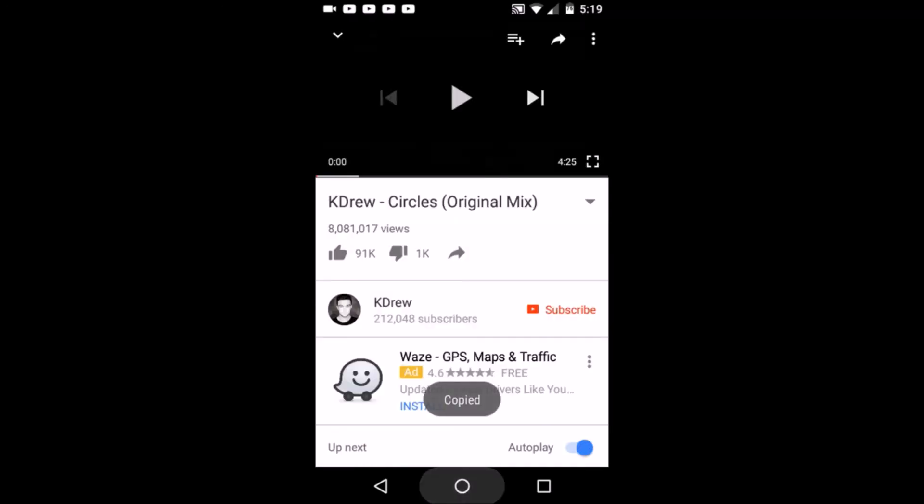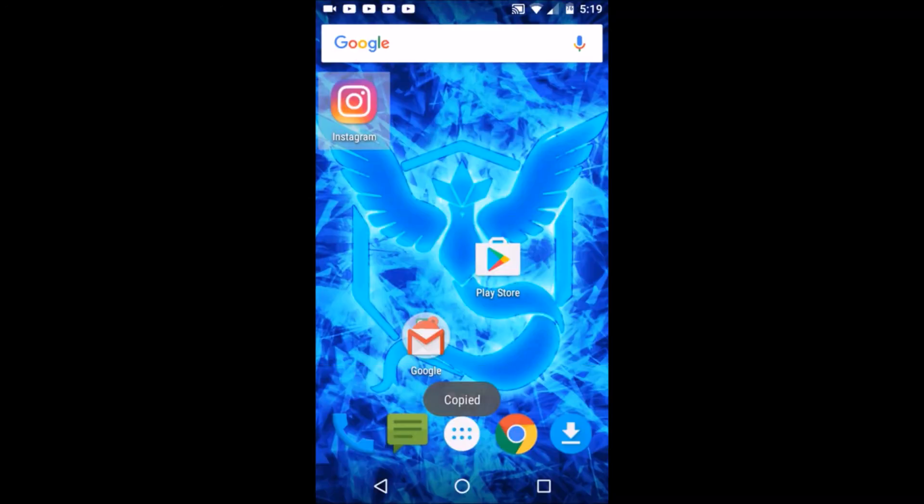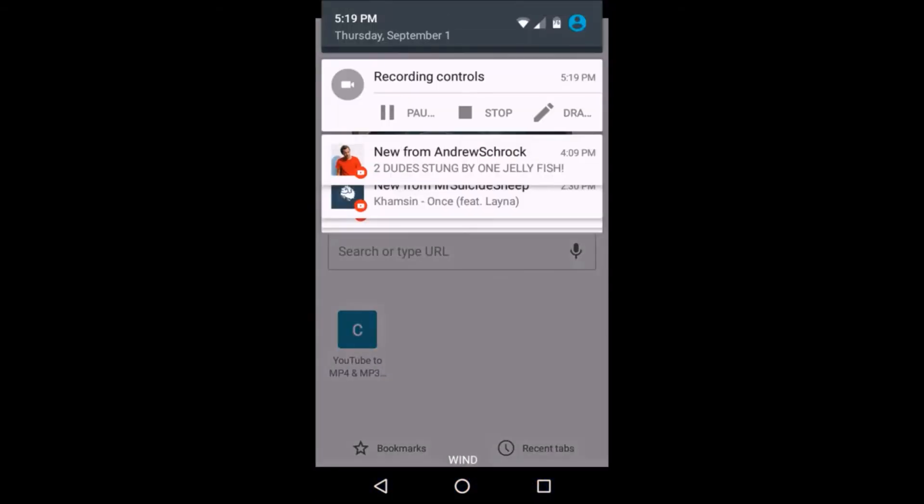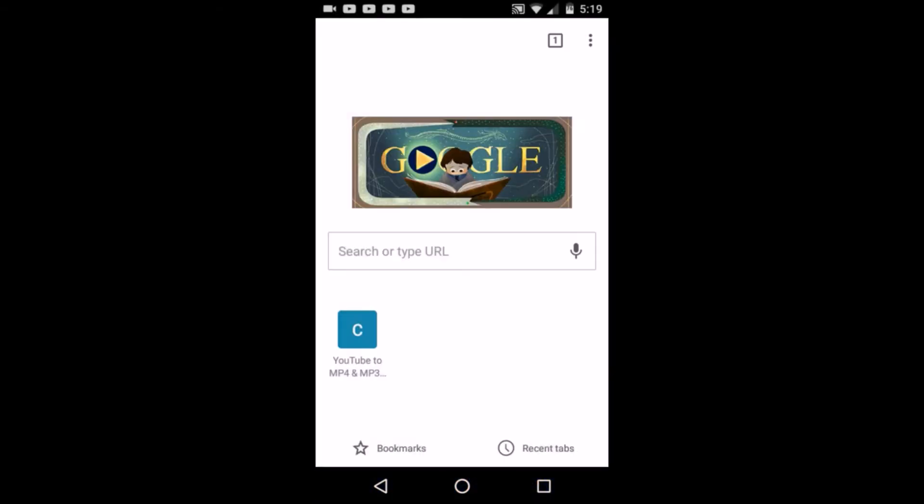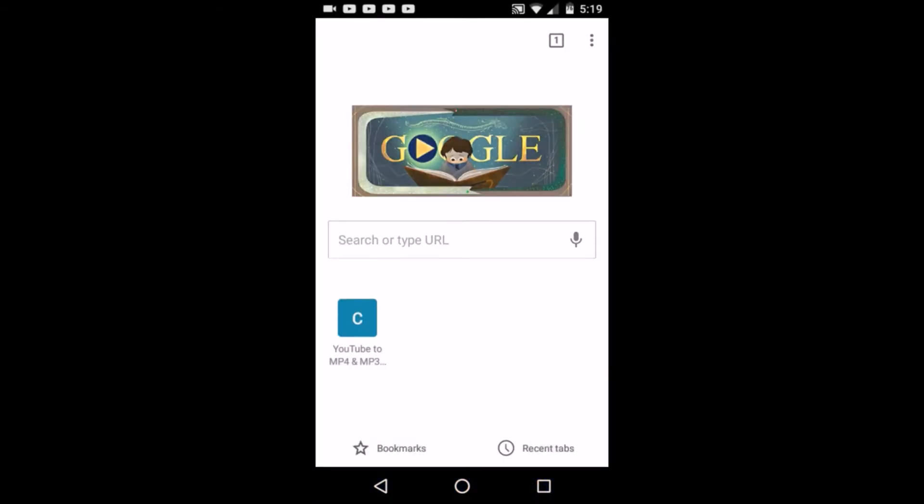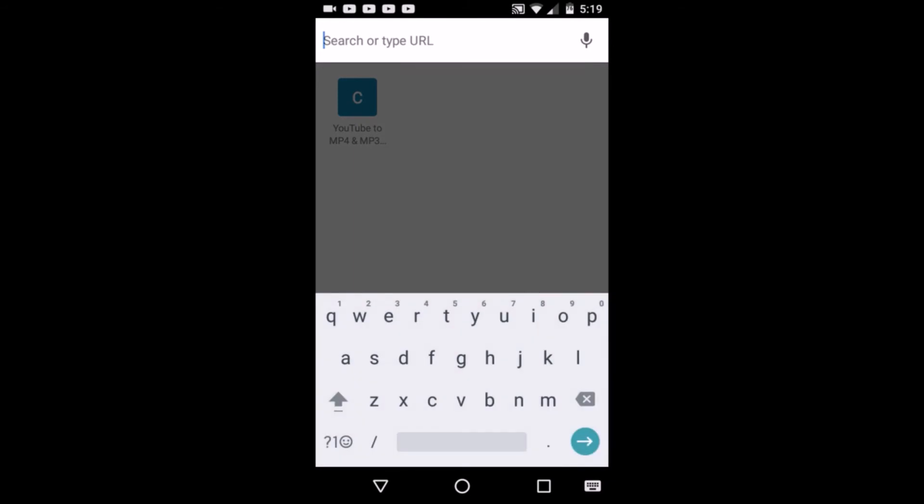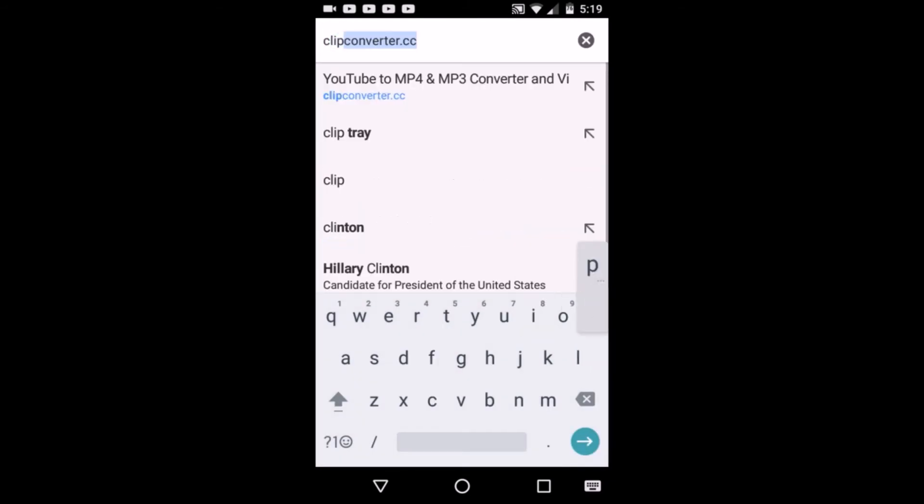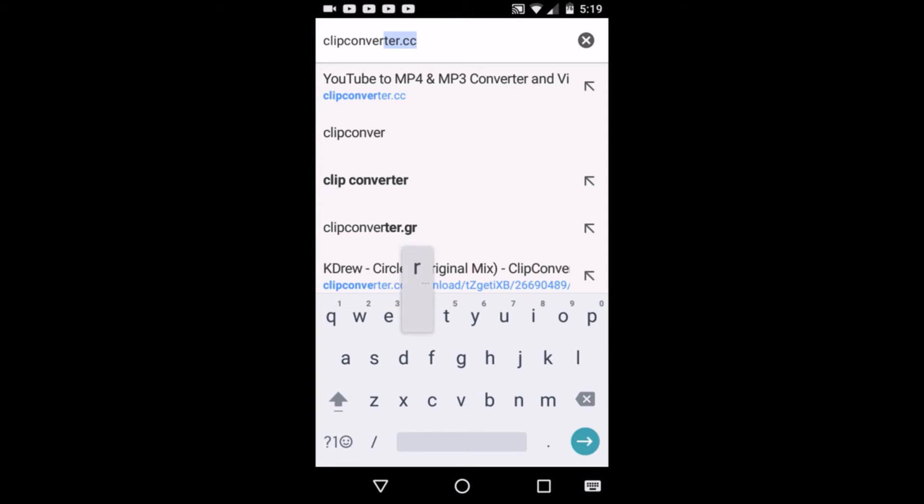Once you've copied the link, you're gonna go to Chrome and you're gonna click on the search bar, type in clipconverter.cc, and search.